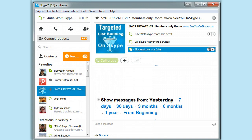Hi, Julie here. Questions are coming up about Skype history — how much you can see. Are they limiting us to 30 days, 90 days, or what are they limiting us to in current Skype?